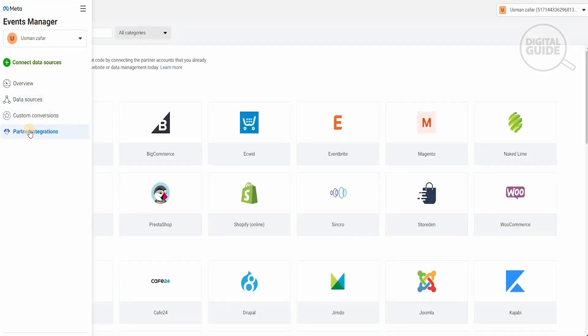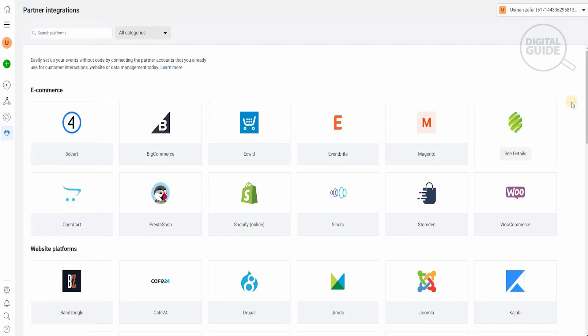When you do that, all the different websites you have will open up. All the different commerce websites that exist will open up. A person could have an account on BigCommerce, Equit, Shopify, Cafe24. All of these are available, but a lot of individuals actually have an account on WordPress.